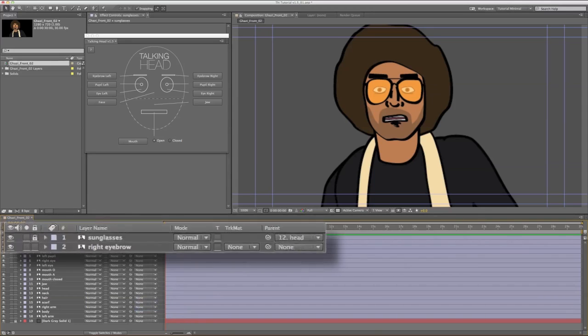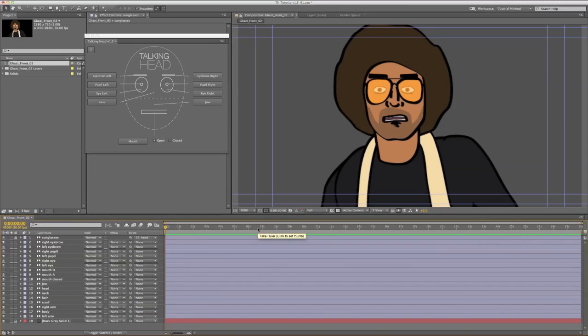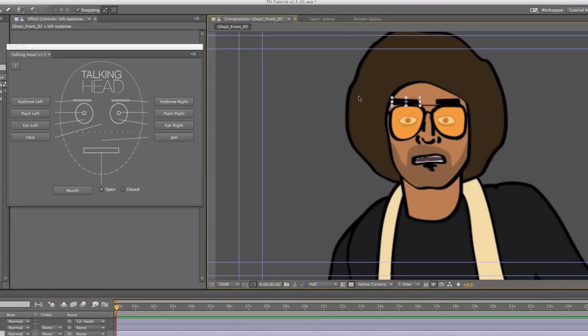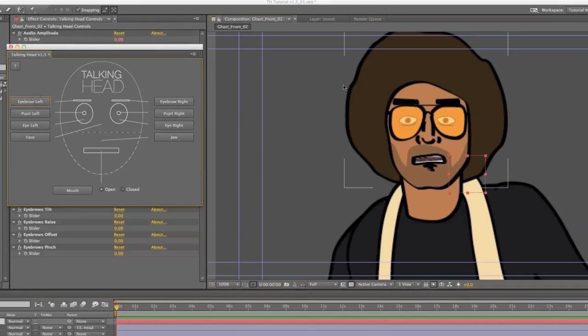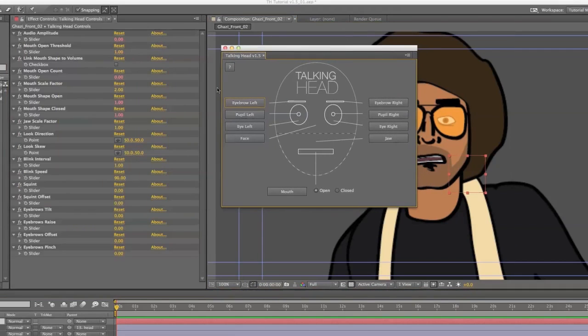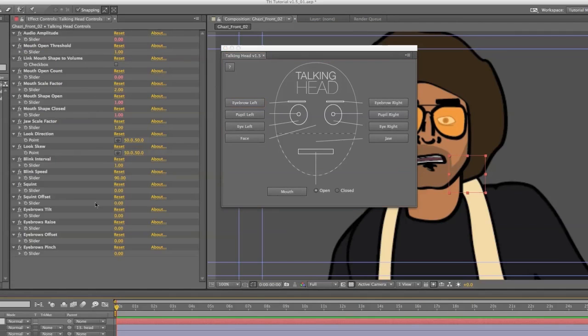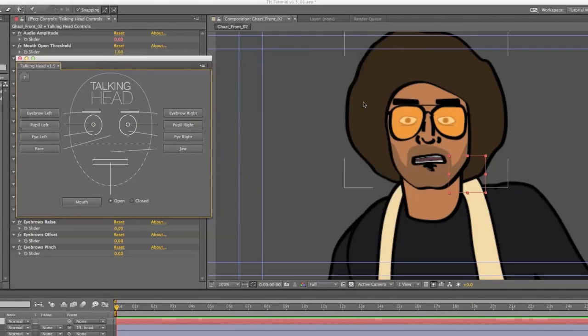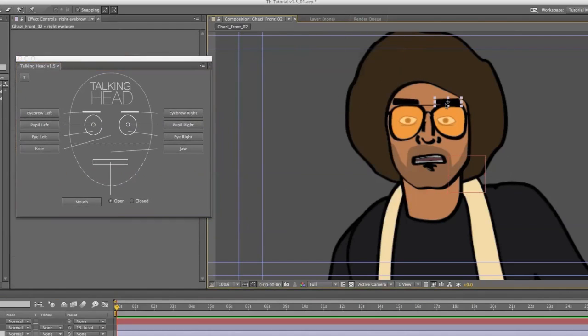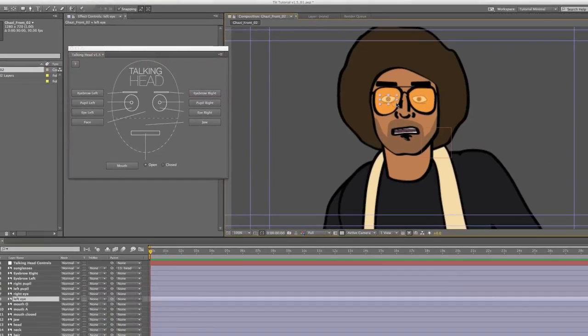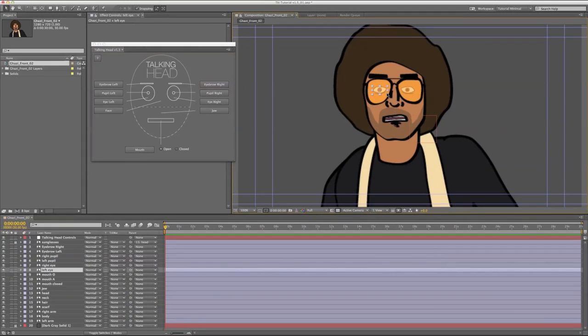Now you can start selecting your face layers and adding them to the rig. So I'm going to select the left eyebrow first and hit the left eyebrow button. Because this is the first feature I'm adding to the rig, it has also created the control layer. Each additional feature I add will be linked to this control layer. You can add features in any order that you wish.